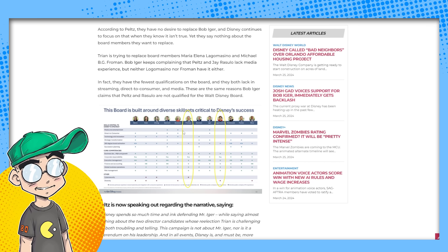So that doesn't hold water. In fact, they have the fewest qualifications. She says Peltz is speaking out regarding the narrative, saying Disney spends so much time and ink defending Mr. Iger while saying almost nothing about the two director candidates whose reelection Tryon is challenging. It's both troubling and telling. This campaign is not about Mr. Iger, nor is it a referendum on his leadership. And in all events, Disney must be more than just one person, especially whose contract expires in less than two short years.